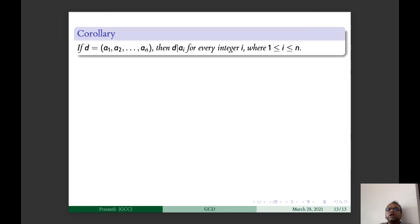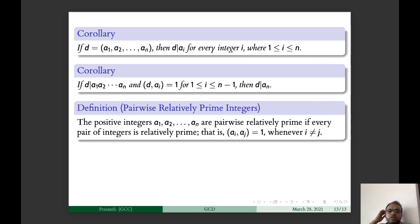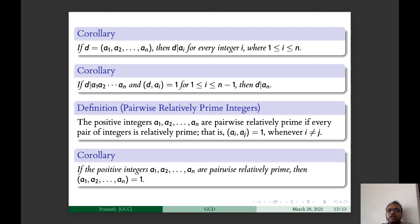Corollaries: if D = GCD(A1, A2, …, AN), then D divides Ai for every i from 1 to N. Also, D divides the product A1·A2·…·AN. If GCD(D, Ai) = 1 for i = 1 to N−1, then D divides AN. Finally, positive integers A1, A2, …, AN are pairwise relatively prime if GCD(Ai, Aj) = 1 whenever i ≠ j. If A1, A2, …, AN are pairwise relatively prime, then GCD(A1, A2, …, AN) = 1.